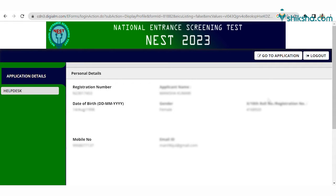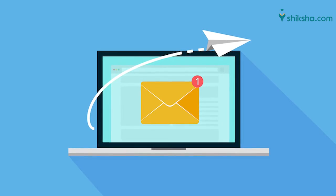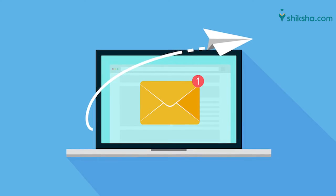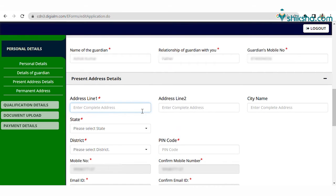You will receive a registration confirmation from NEST, and the application number will also be sent to your email ID. Now candidates can move to the next step where they can fill all the personal details shown on the right corner of the screen, including personal details and details of the guardian.